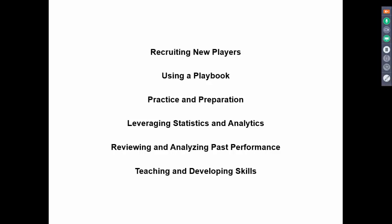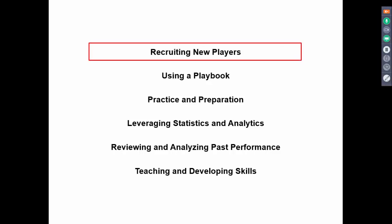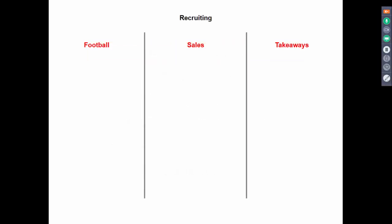Starting with recruiting players, the process we'll go through for each category is a comparison: what do they do in football, what do most sales organizations currently do, and what can we take away from the difference? After each section I'll show you examples of tools or ideas you could take with you and apply.